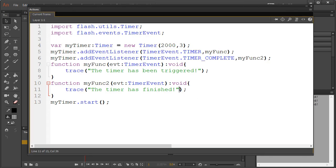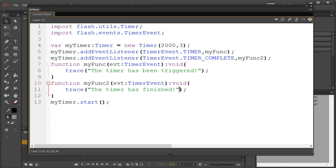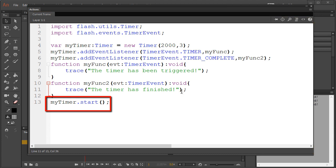We could also start/stop the timer manually when we please. Now note, this will not remove the timer, but it'll simply pause it in place. Now this is a simple matter of, just as before we put myTimer.start, we could add myTimer.stop.